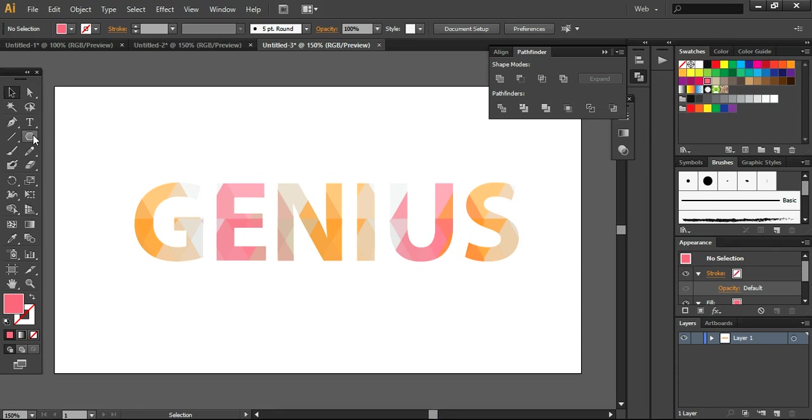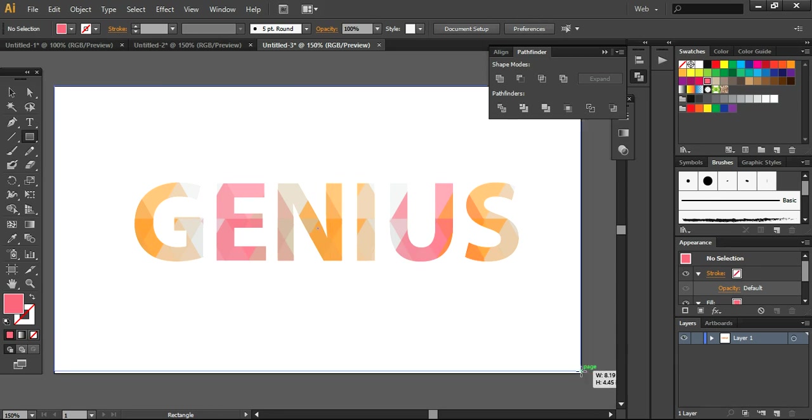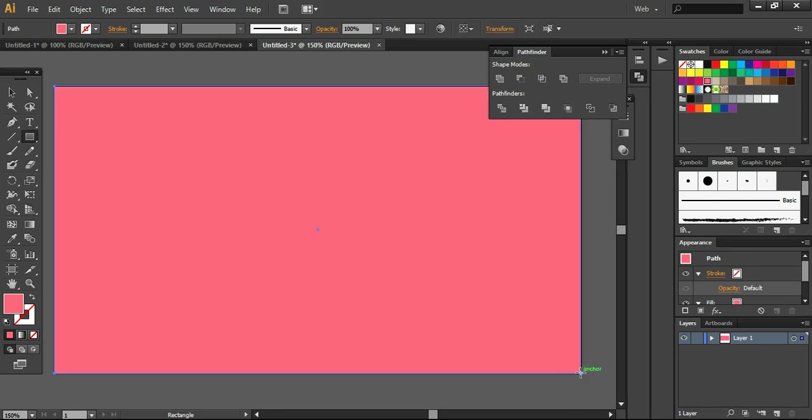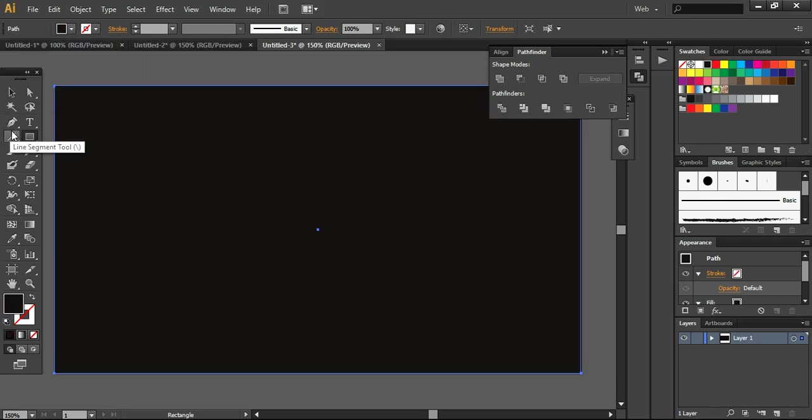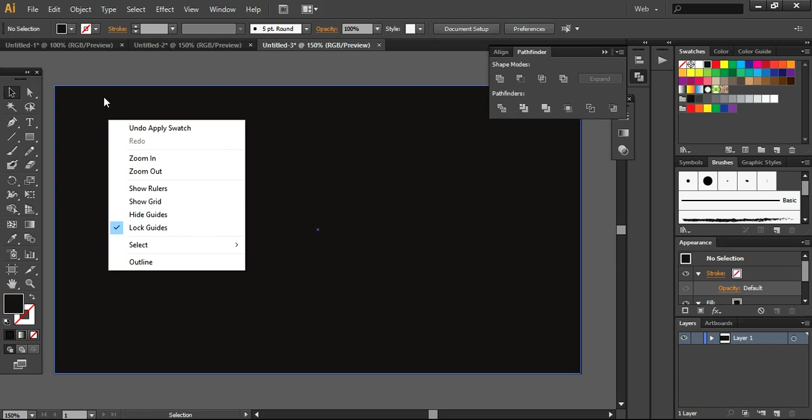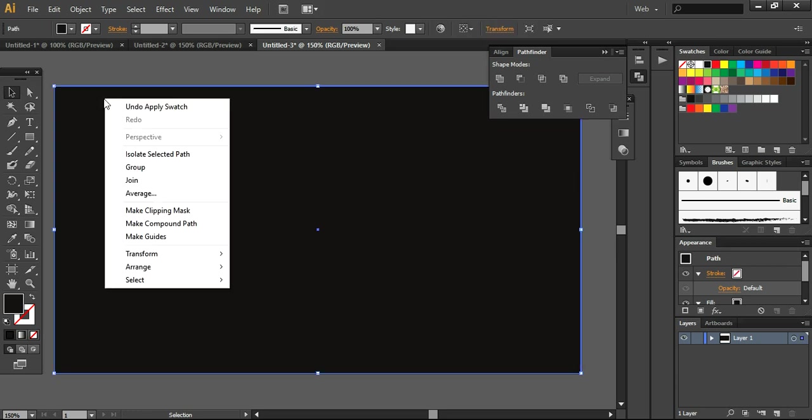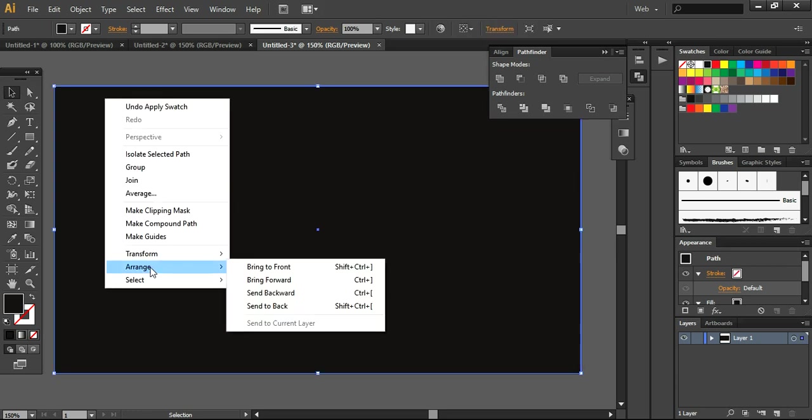Now if you want to check this then you can also do one more thing. You can apply a background layer. For example, I am using simply the black color here. And I am taking it to, sending it to back.